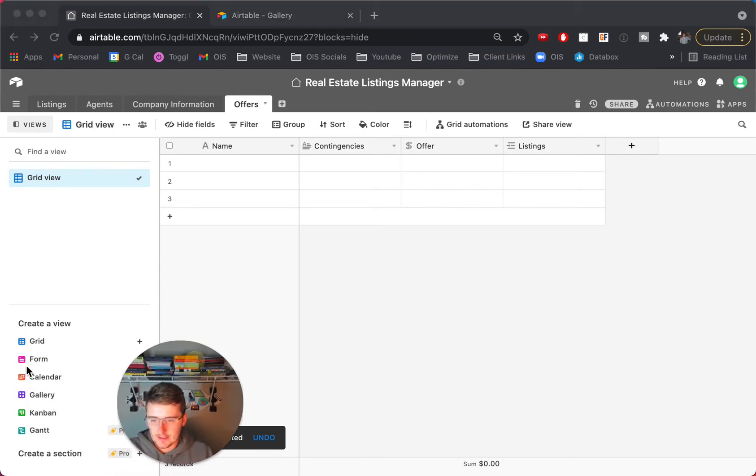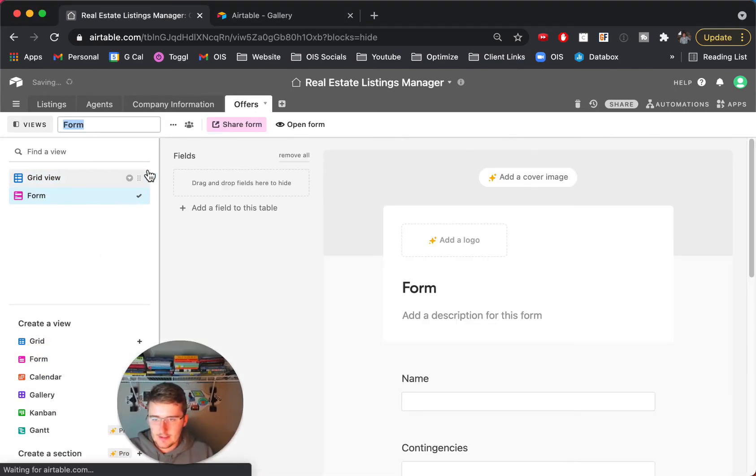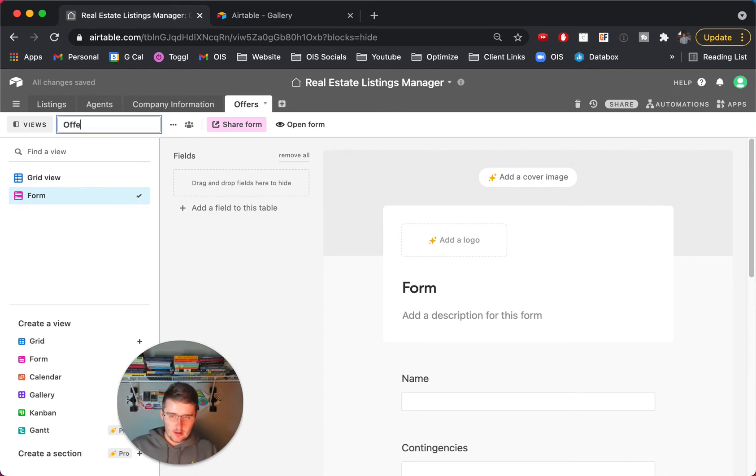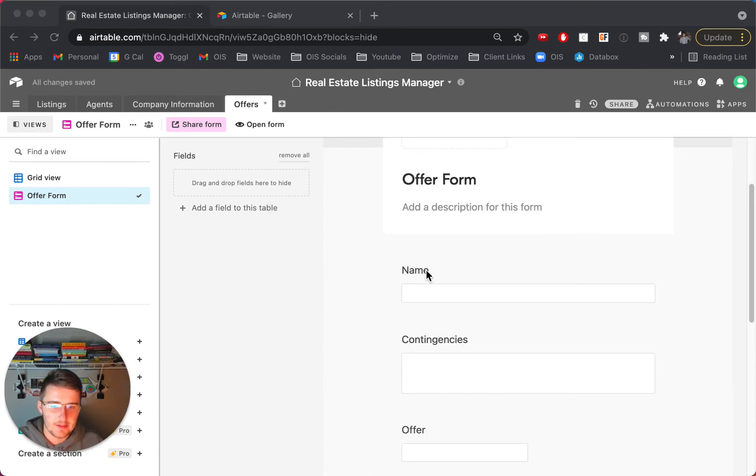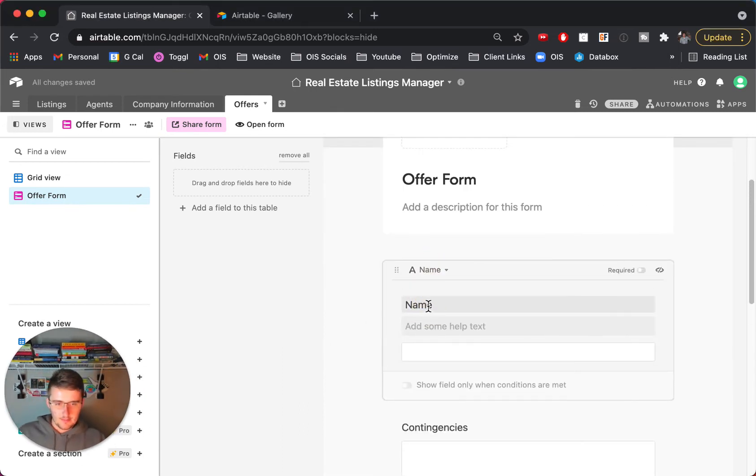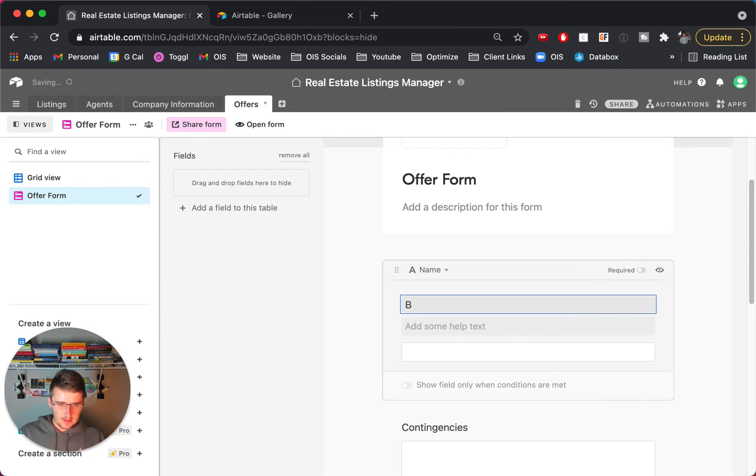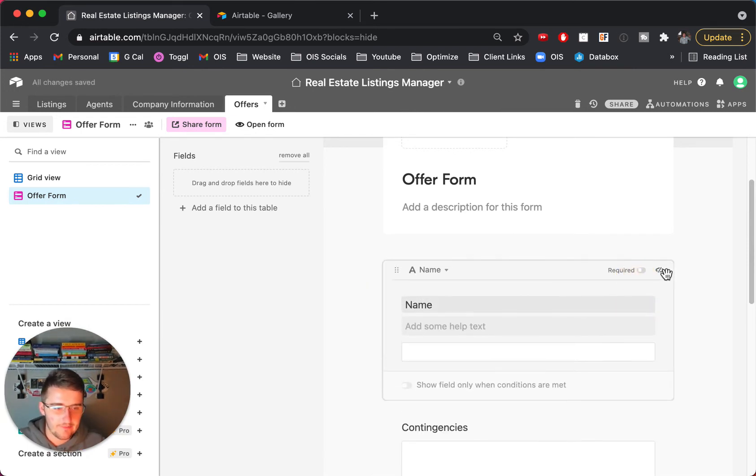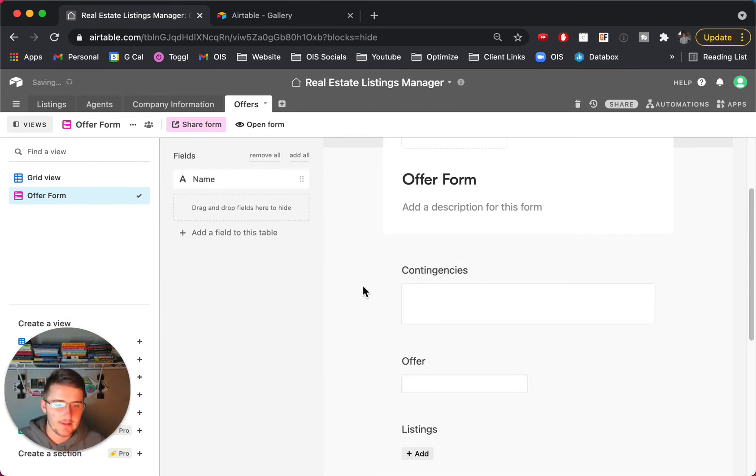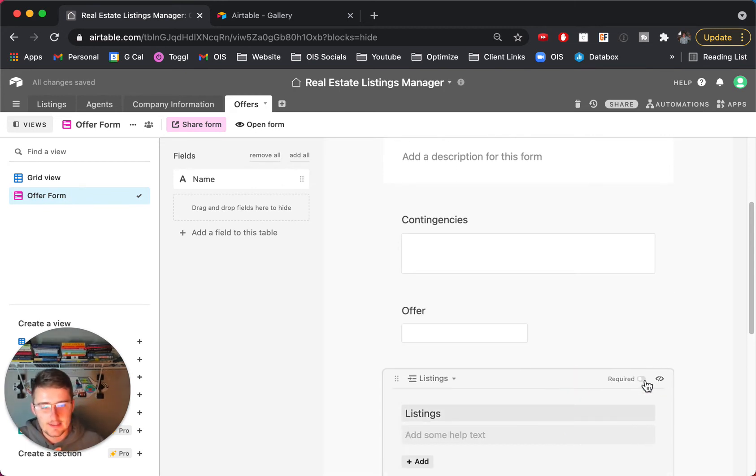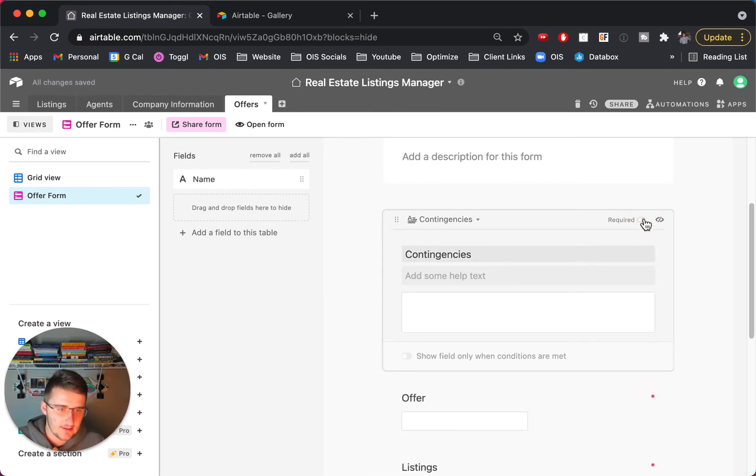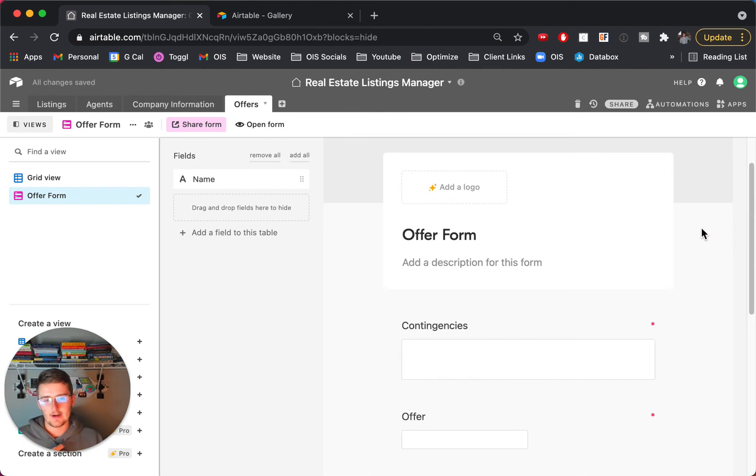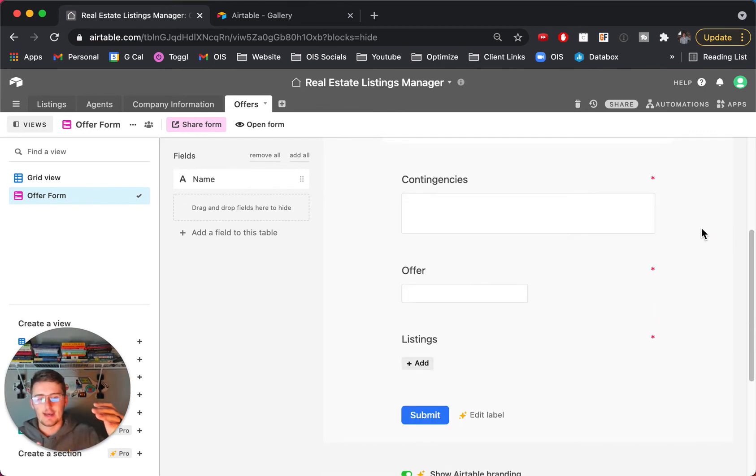But now what you can do is if you want to do a form here you can create a form where this would be offer form. So now once you create that you'll have all of this, so maybe this is buyer name and that actually wouldn't be a great one. So maybe we'll take this one out of here just for now but we need really contingencies, offers, and the listing and maybe we'll make some of this required just like that.